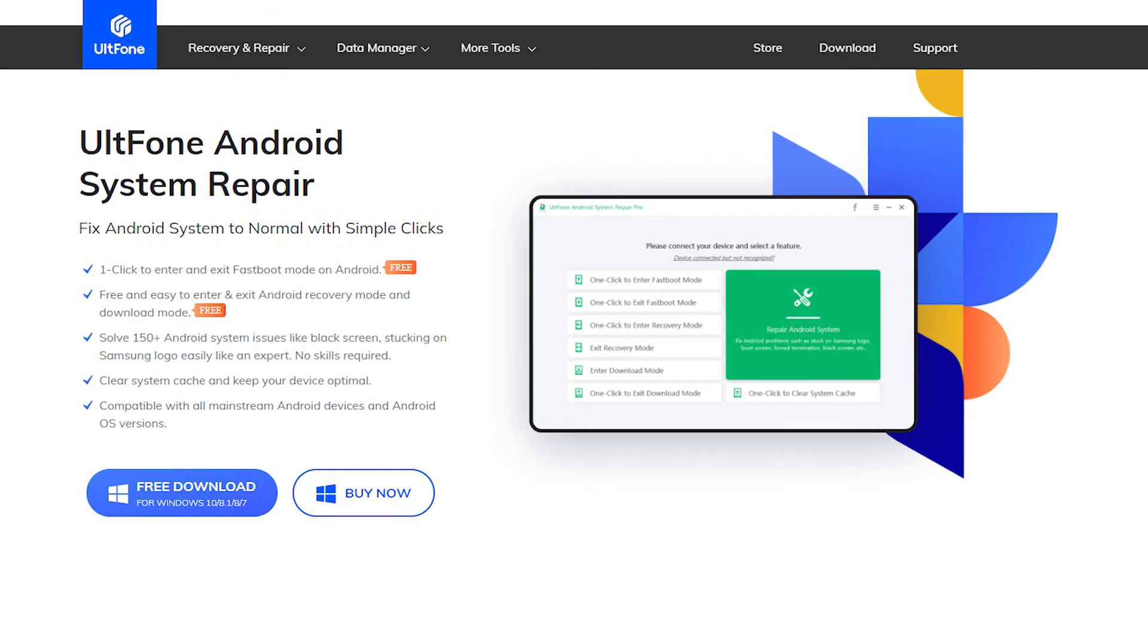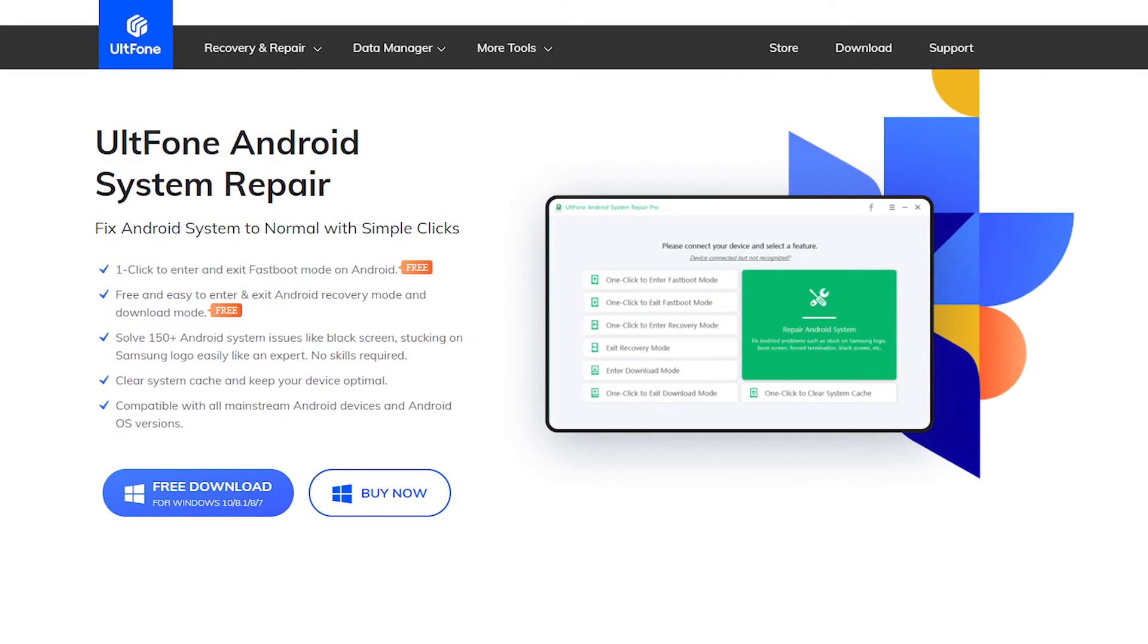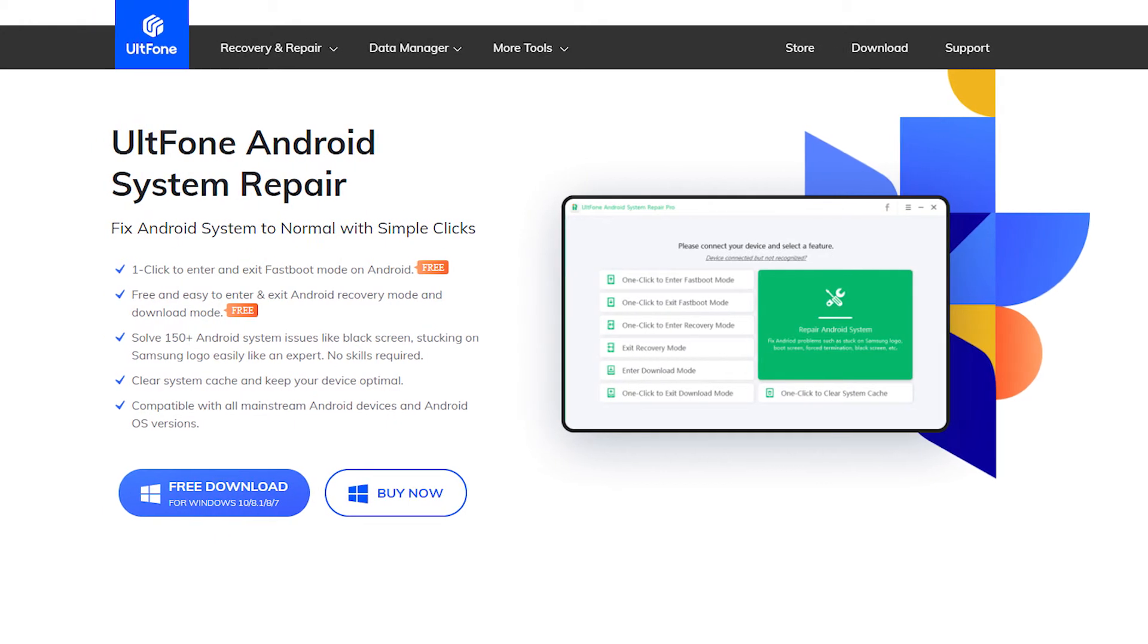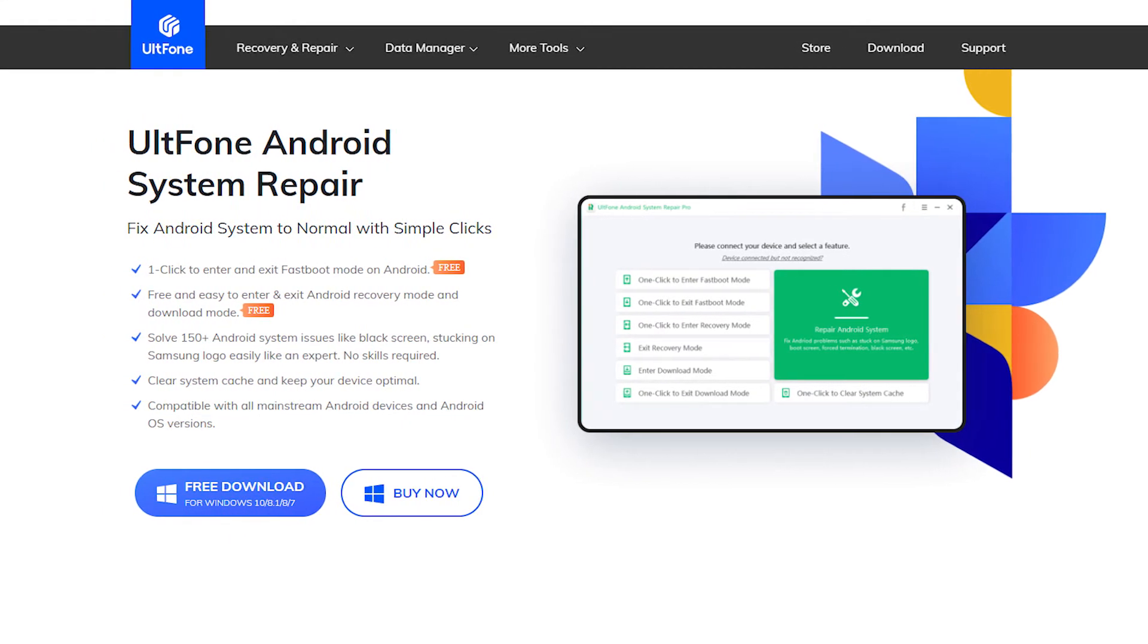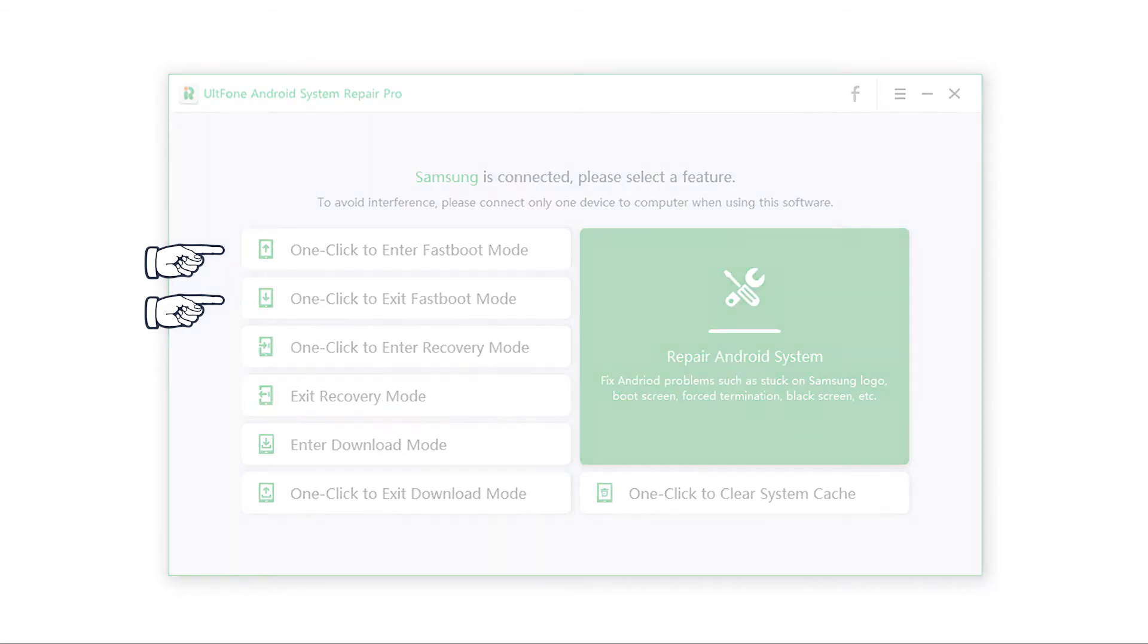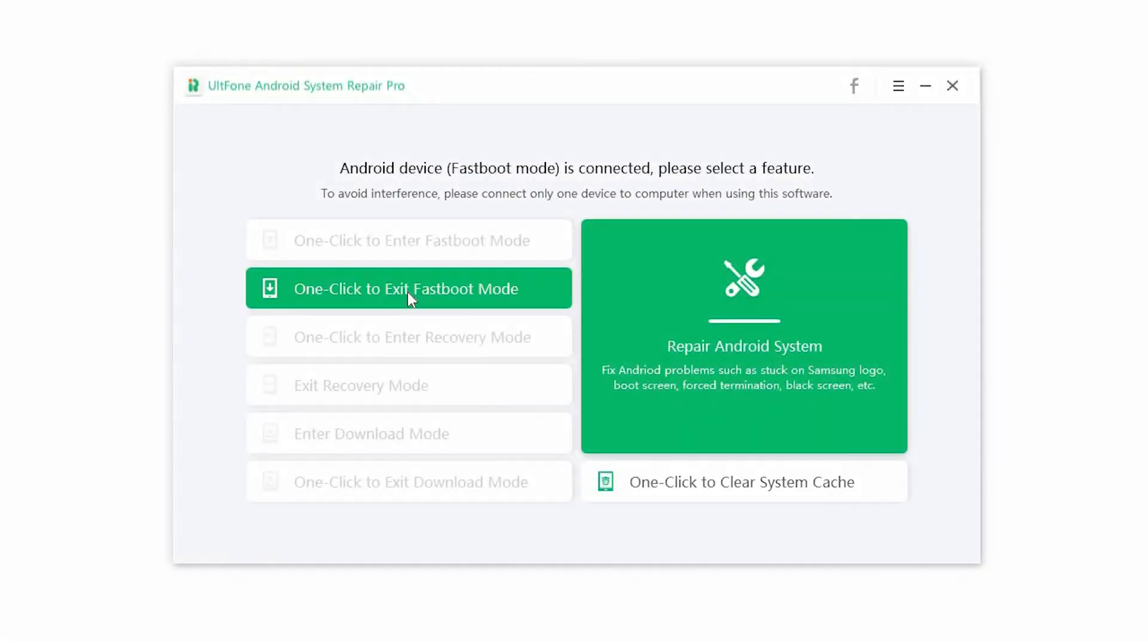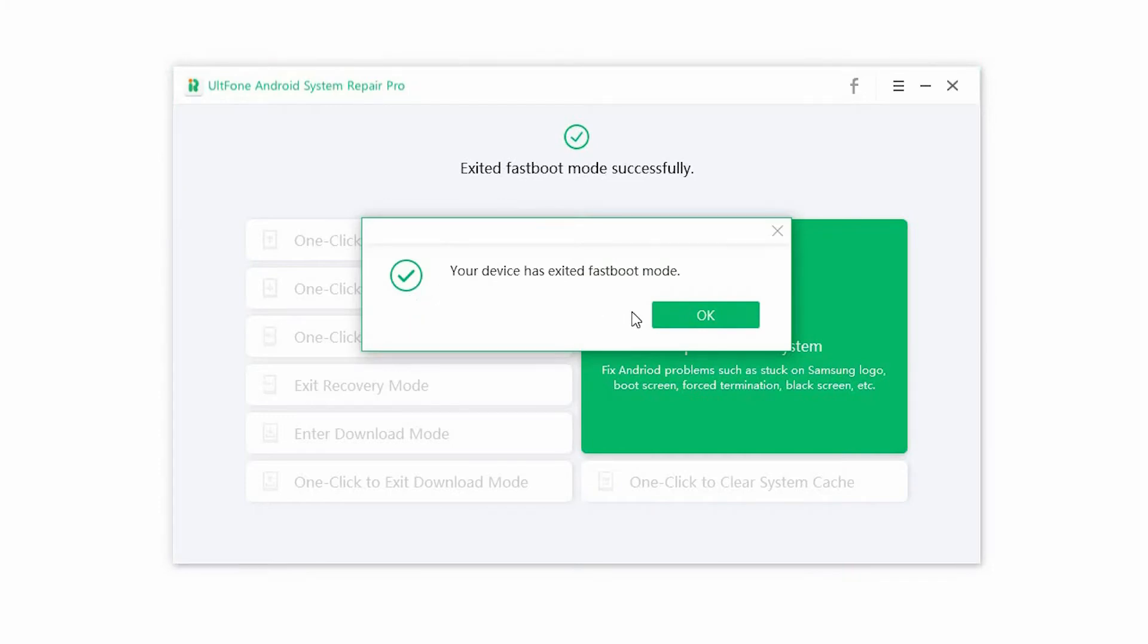Altphone Android System Repair will take your Android phone out of the fastboot mode in seconds. It offers a one-click and free way to enter and exit fastboot mode on Android devices. While other methods are quite confusing, this method is quite easy as the software does everything for you.